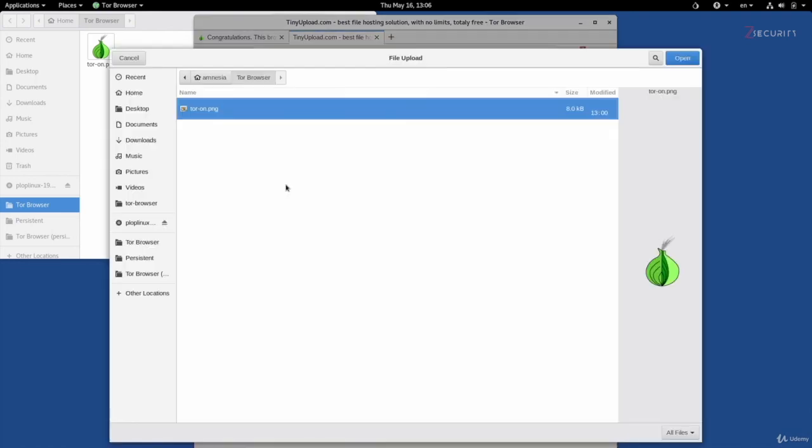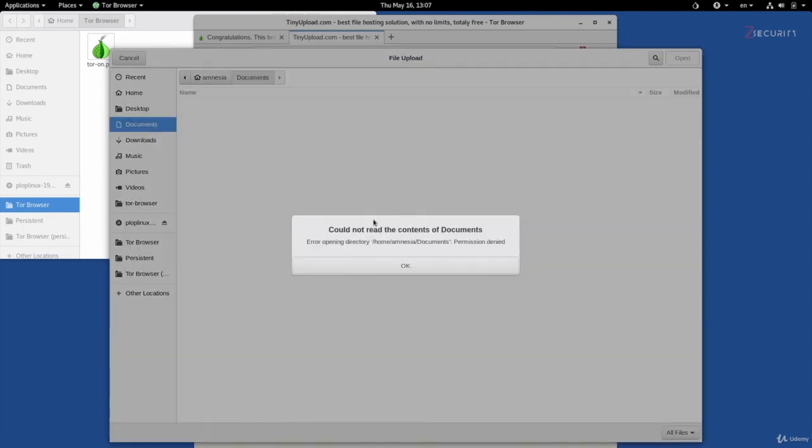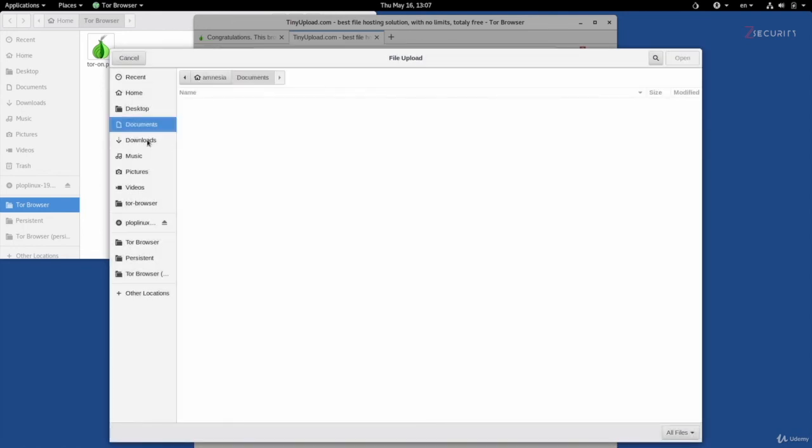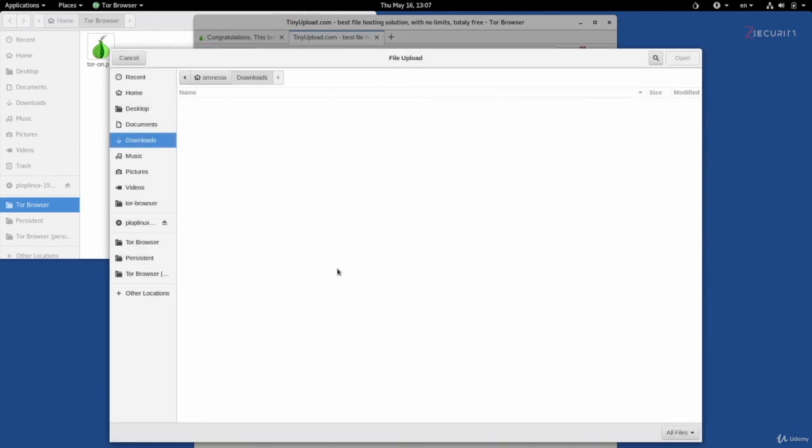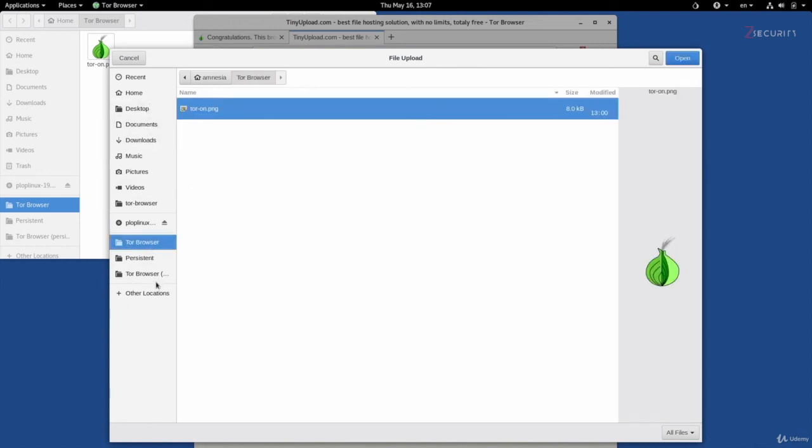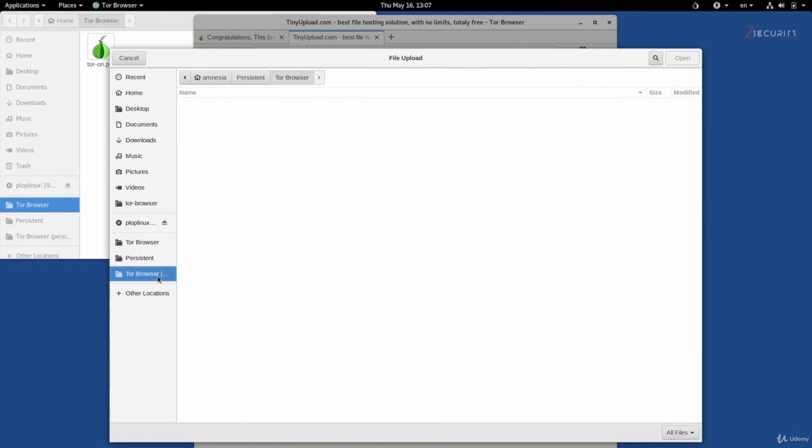So if I click on browse to select the file that I want to upload, again you can see by default I'm in the Tor browser directory, which I can upload files from with no problems. But if I try to go to my documents again, I'll get the same error. Downloads or any other directory, I'll always be getting this error. Therefore, if you want to upload something, you'll have to copy it, paste it in your Tor browser or your Tor browser persistent if you have one.